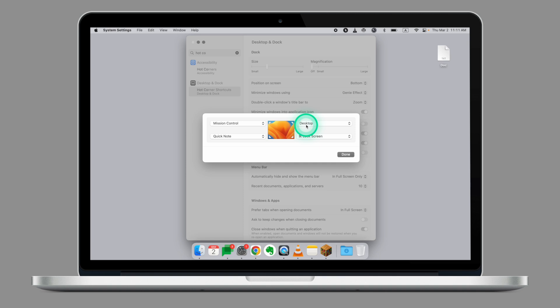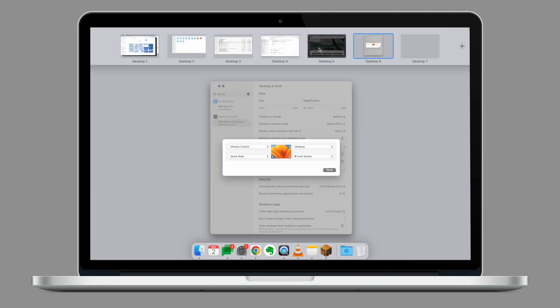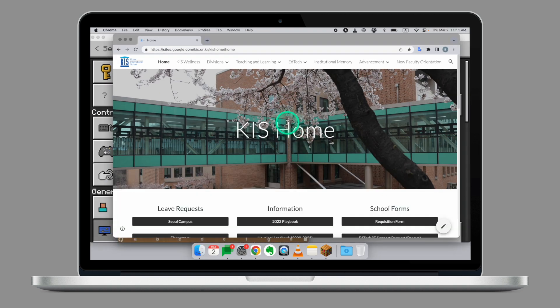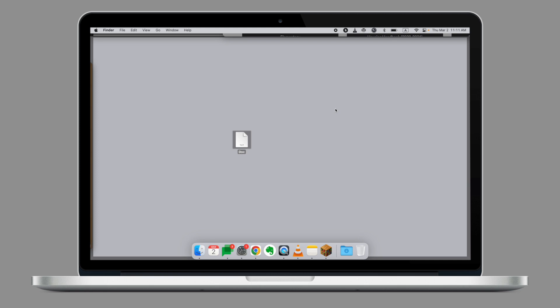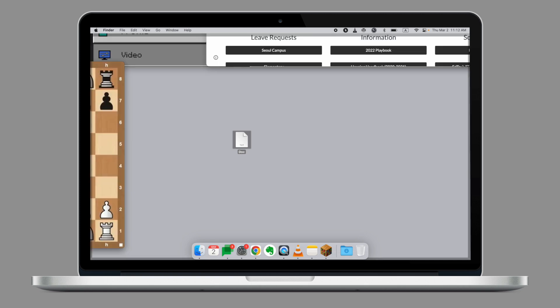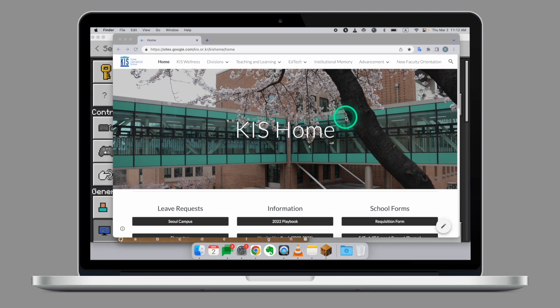On the top right corner, I set Desktop. If I have too many things on my desktop, moving the cursor to the right corner allows me to see what's on my desktop. If I'm ready to go back into the application view, I can simply move the cursor back.